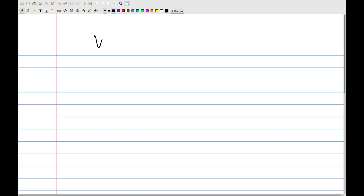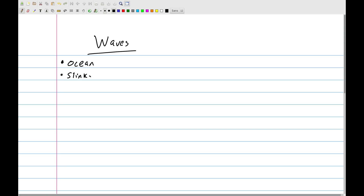That brings us to the next topic we want to talk about: waves. You've probably heard about different types of waves before. Obviously we started off with waves in the ocean, waves in a pool or a lake, waves in a slinky, waves made up of sound, light as a type of wave, or even people doing the wave at a stadium.